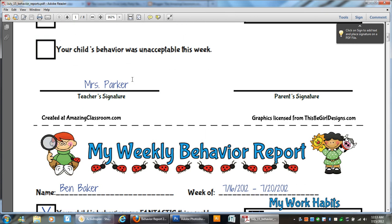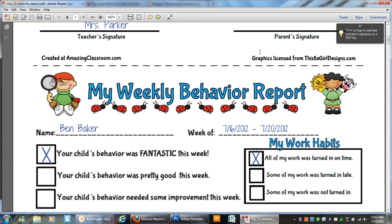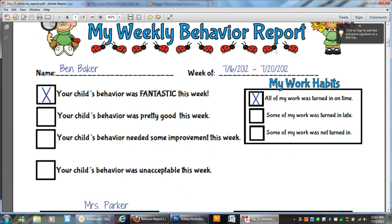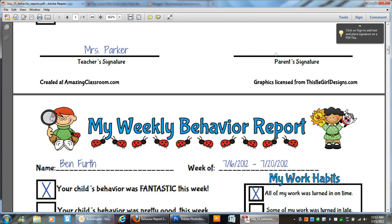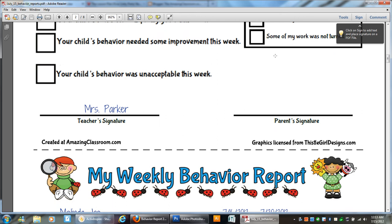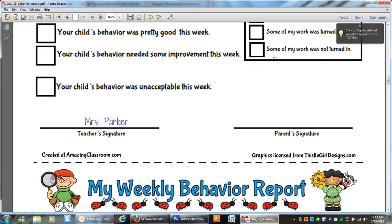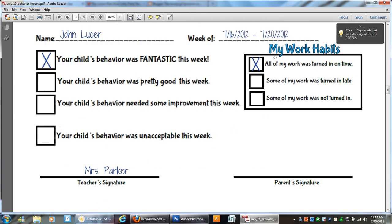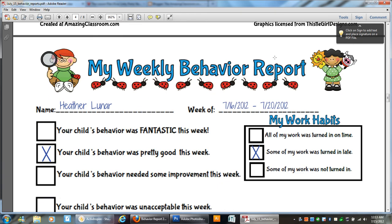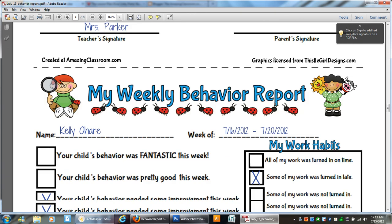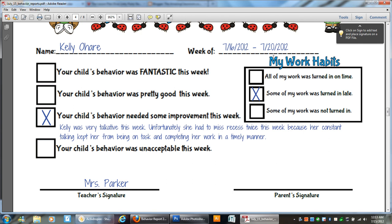Has your name, has room for parent signature. And when we get down here to Kelly's report, where we had to type in some specific information, so her parents knew that her behavior was not acceptable. You can see right here, this is the information that we typed. So that comes up on the behavior report as well.